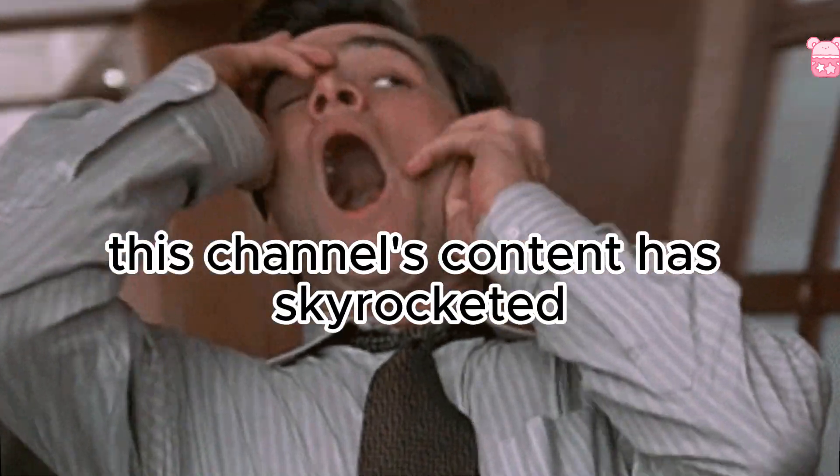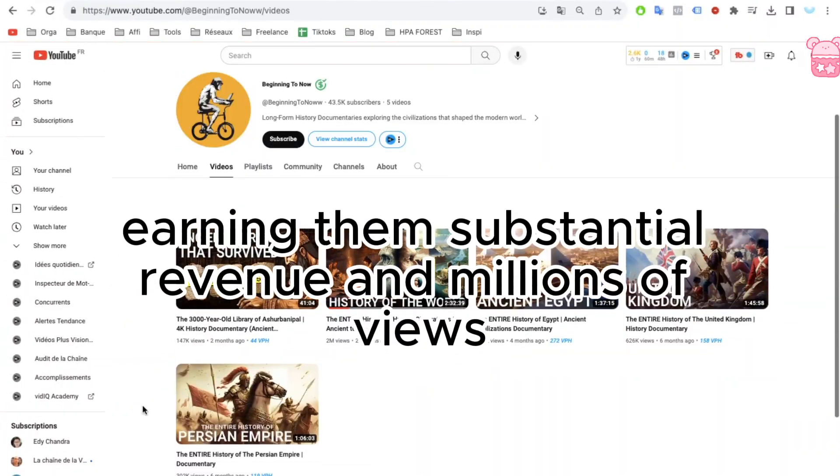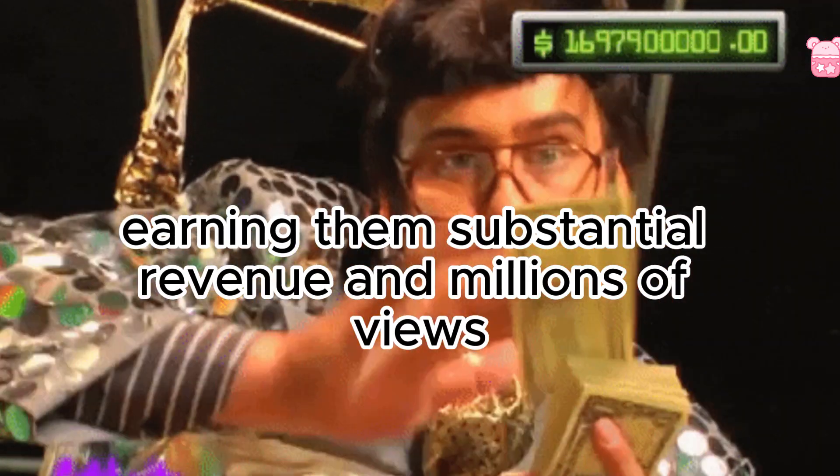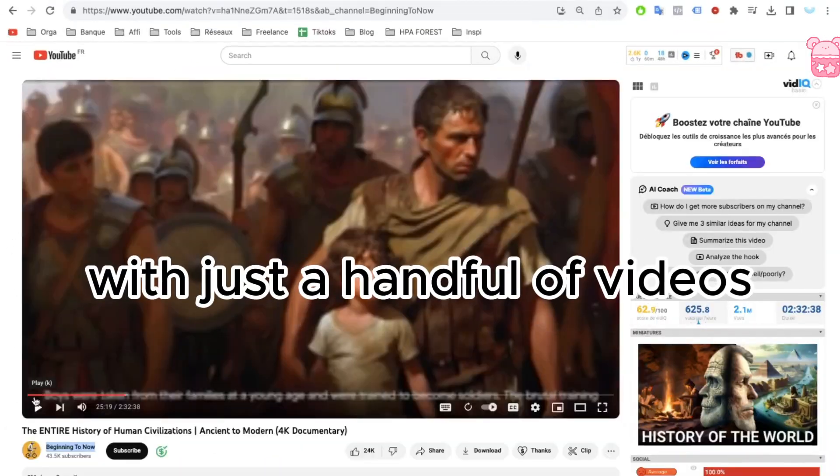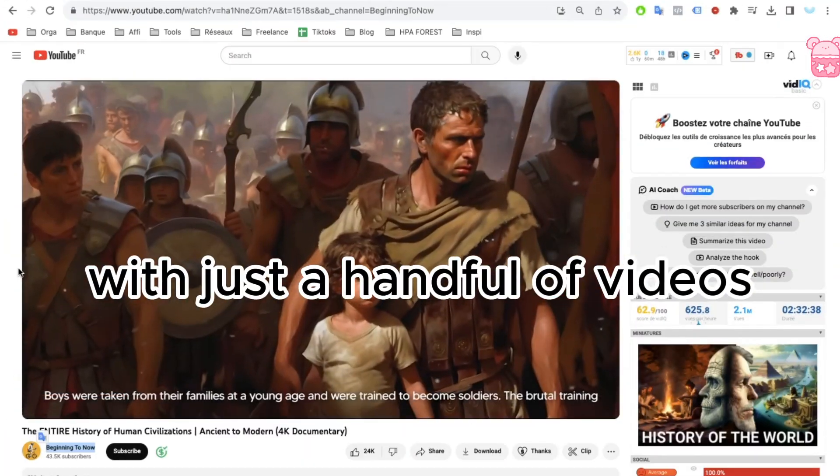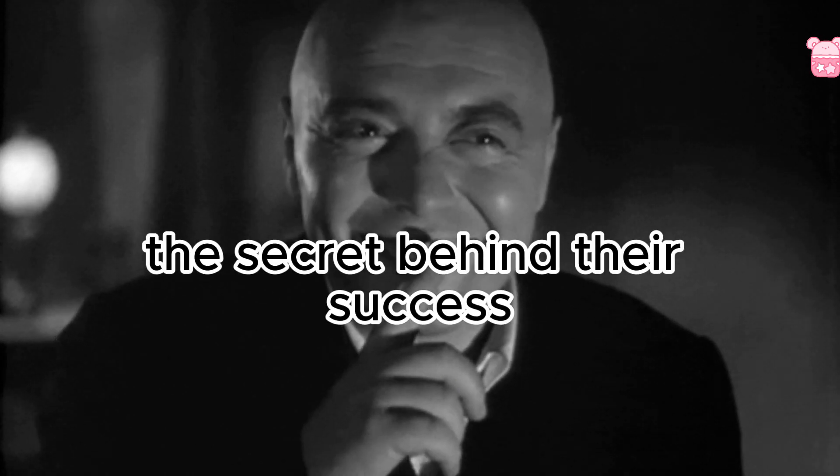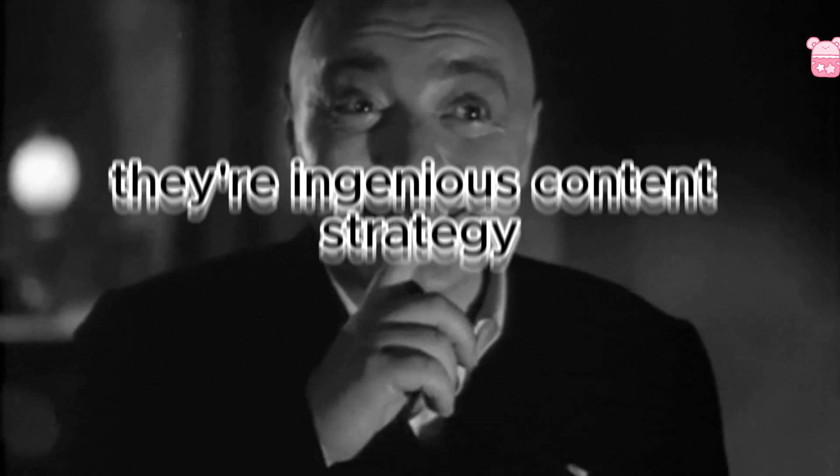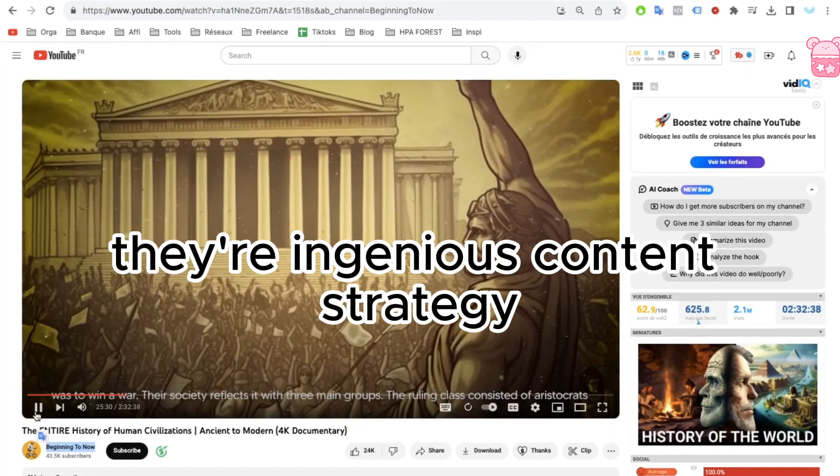This channel's content has skyrocketed, earning them substantial revenue and millions of views with just a handful of videos. The secret behind their success? Their ingenious content strategy.